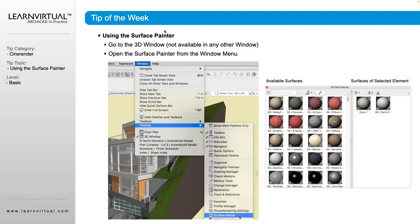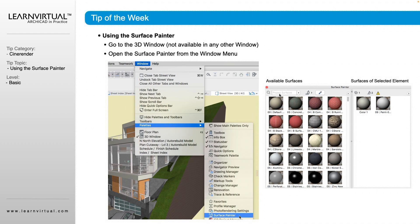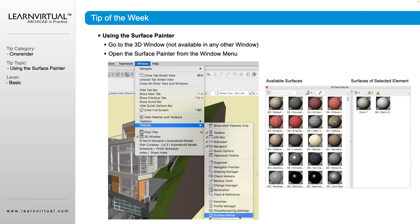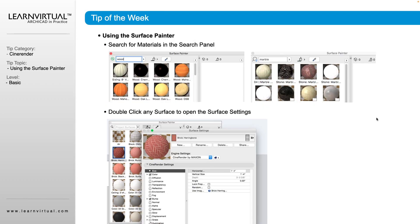So to get to our Surface Painter, we go to our Windows menu, we come down to Palettes, and we go to our Surface Painter. And that pops up with this window right here. On the left-hand side, we're going to see all of the available surfaces. So this is our Surface Library right here. And this is the surface of the elements that you have selected.